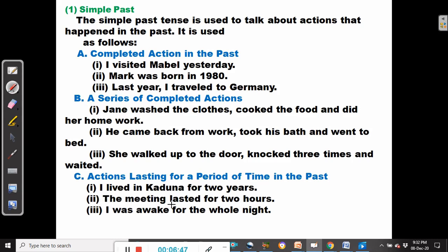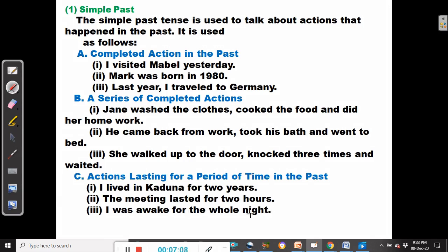The second example: the meeting lasted for two hours. So we can talk about duration — something that lasted for some time — with the simple past tense. I was awake for the whole night. So actions lasting for a period of time in the past can be reported using the simple past.